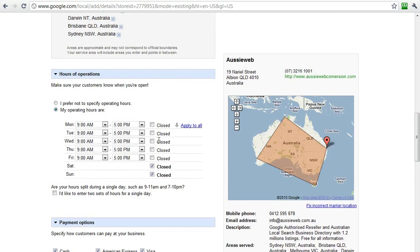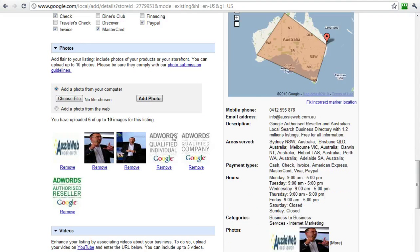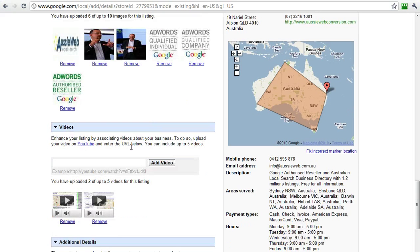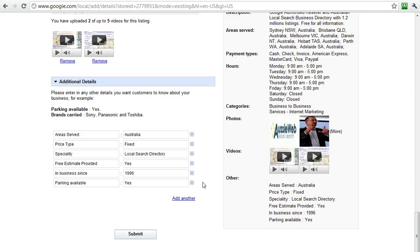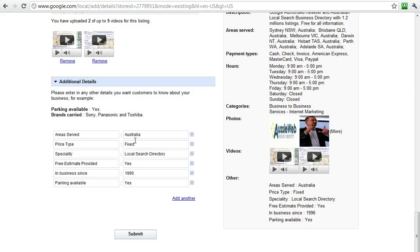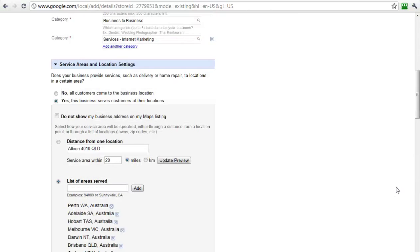Here are your hours of operation and the methods of payment that you accept. There's also a place where you can add up to ten logos or images, and here I've added two out of five available YouTube videos. Additional information can be added as well: areas served, price, specialties, free parking, time in business — all of this. And then it does show up on your listing.